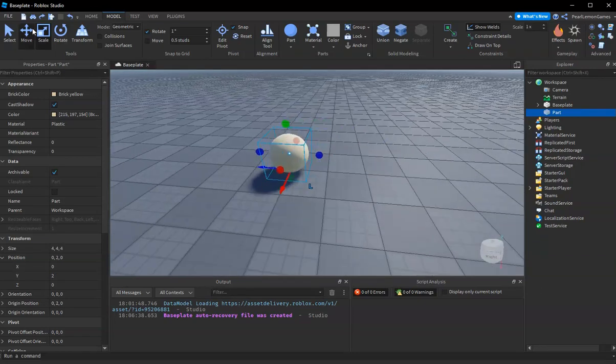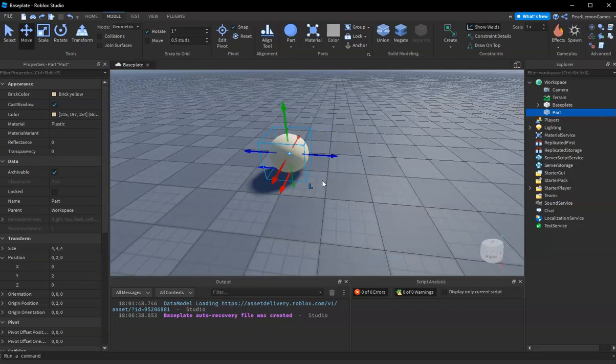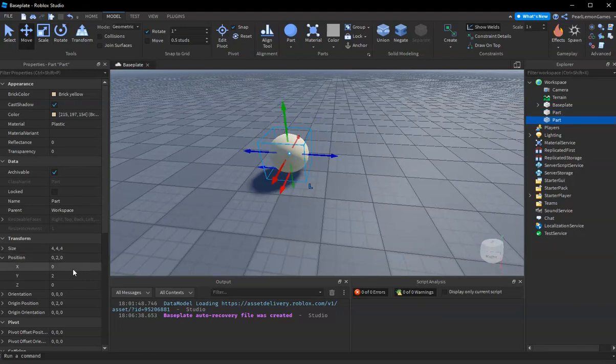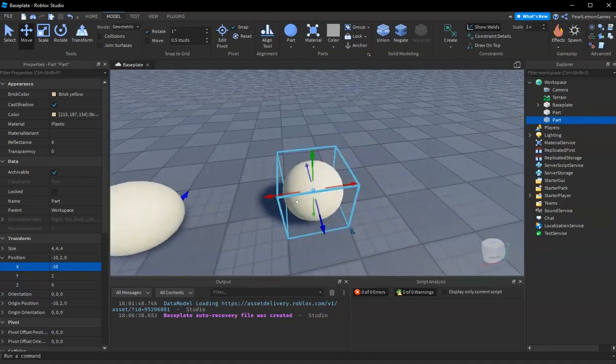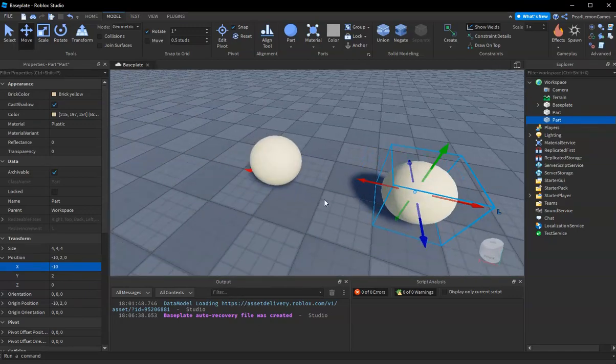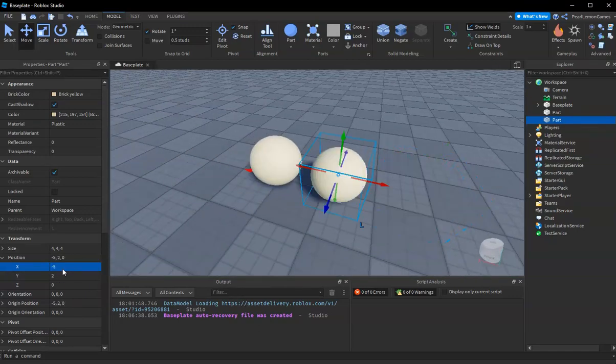Let's have it stay there for the default, and then let's duplicate this sphere and adjust it to the right. Oops, that's not right. Okay, it's too much I guess.